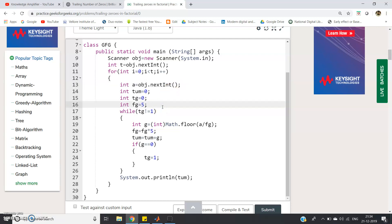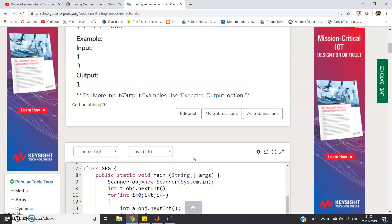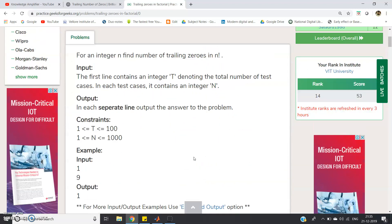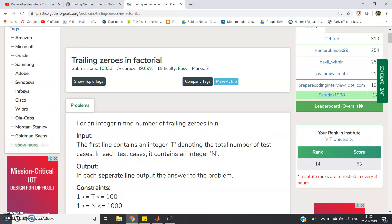So basically you can see here the code is successfully compiled and run. Execution time only 0.16, correct answer. So this is all for my this video. I am going to post the same code in the comment section of my this video if you want you can check there. Thank you for watching.